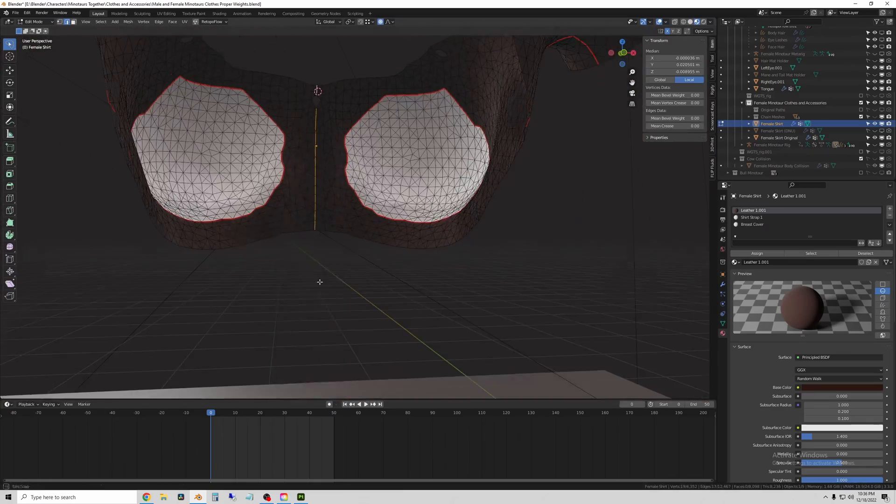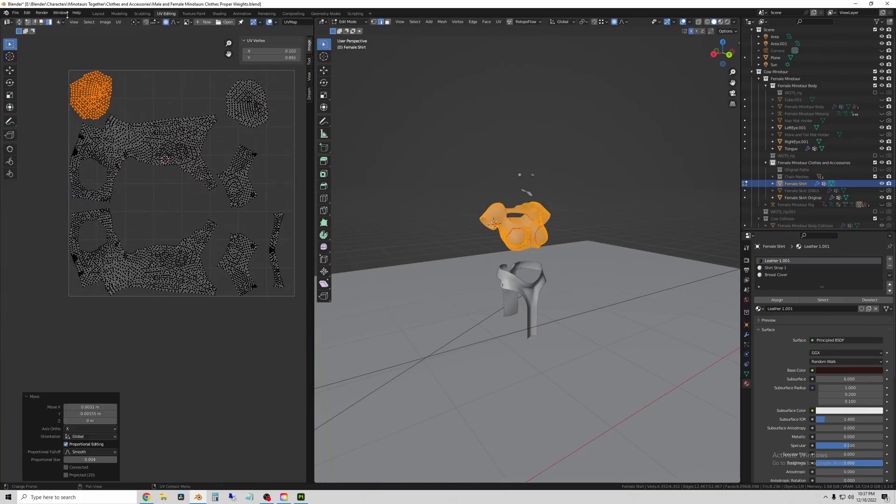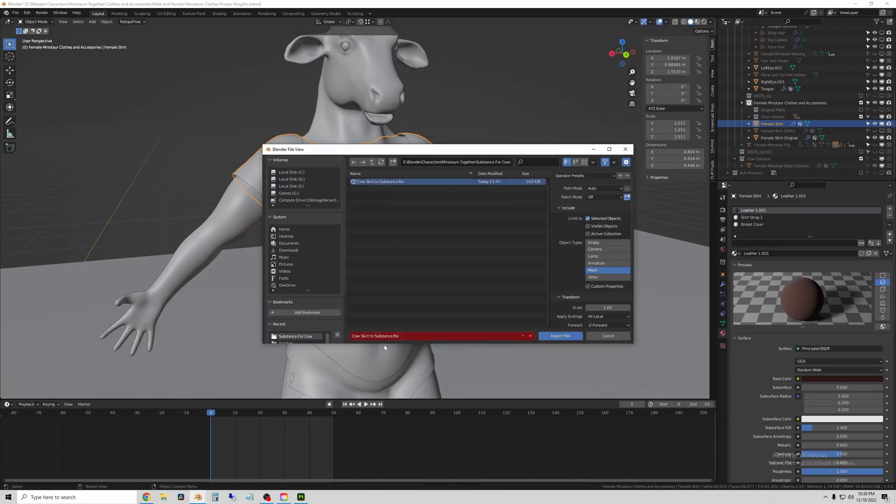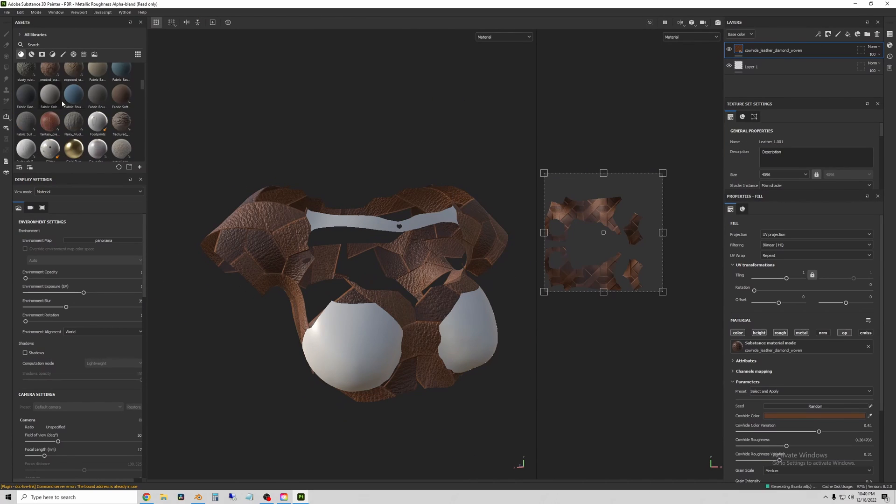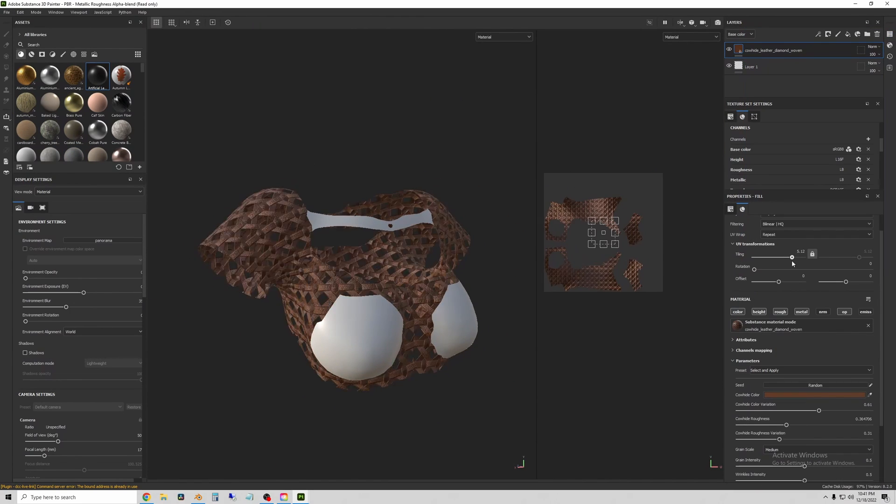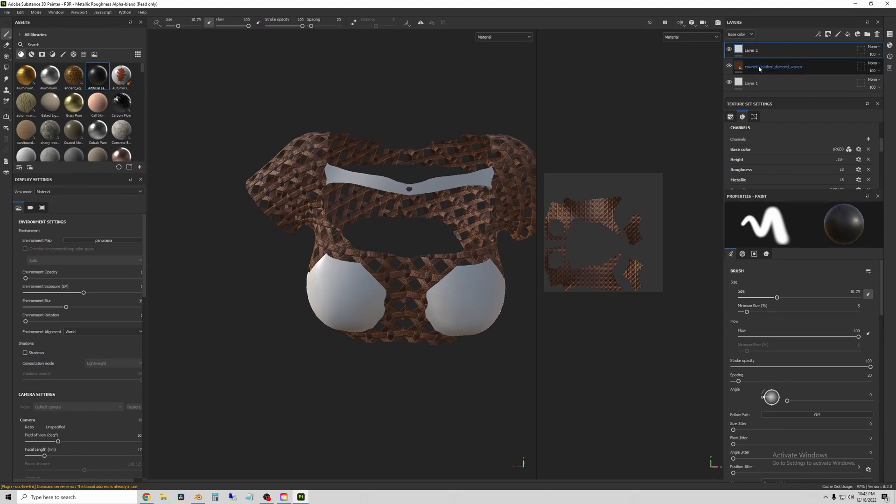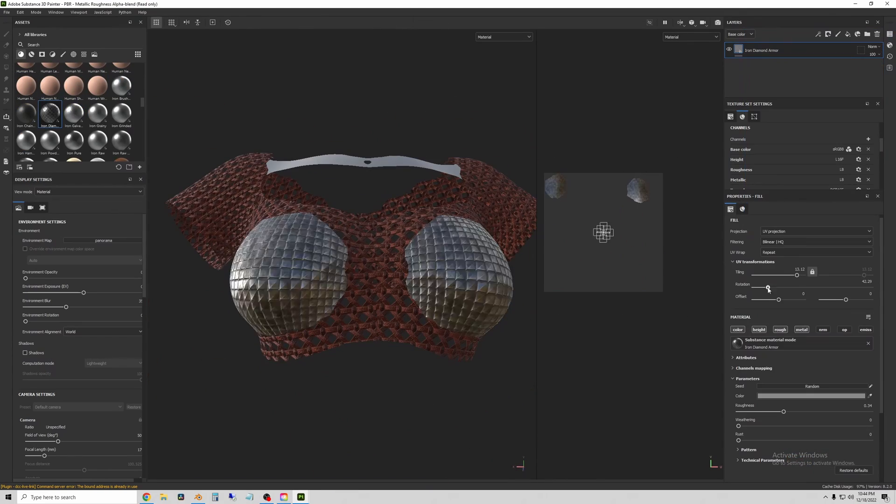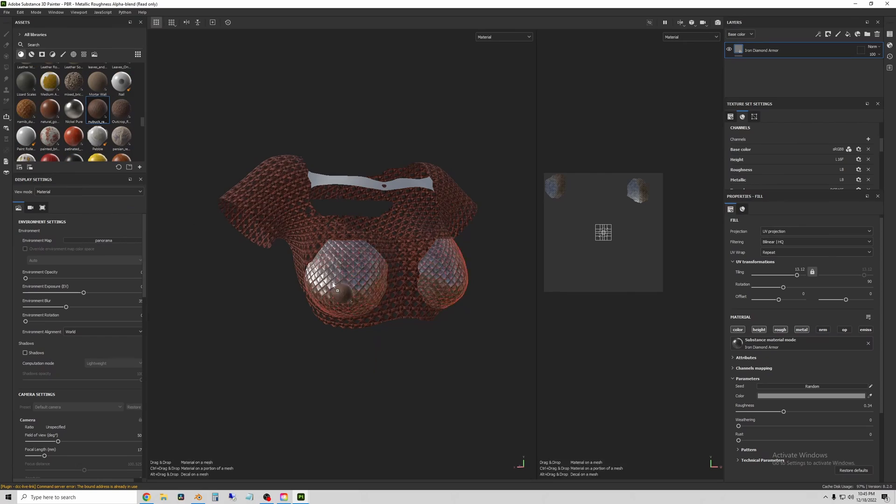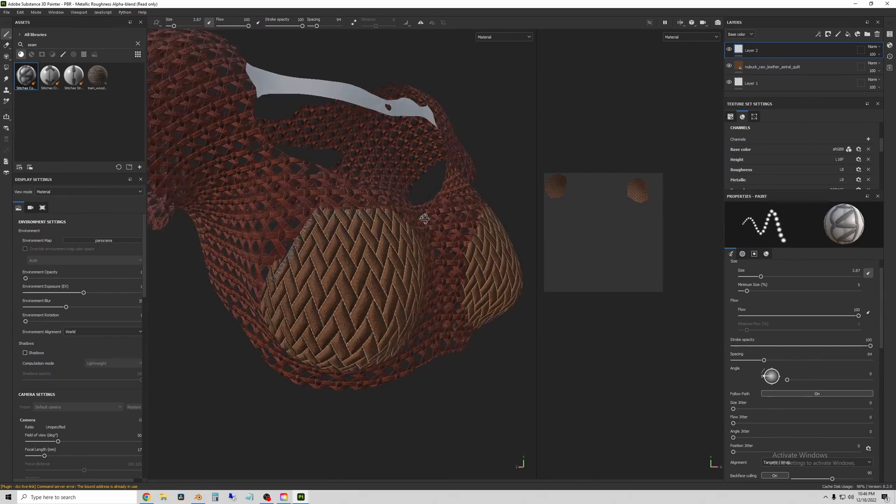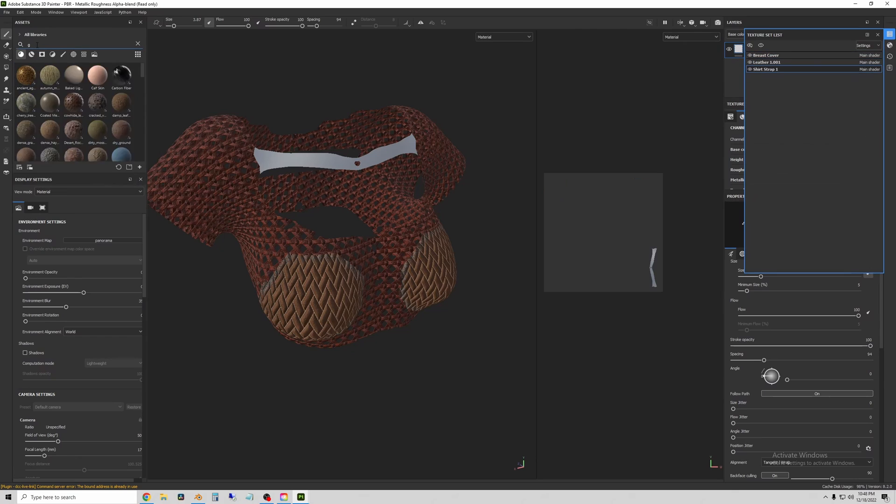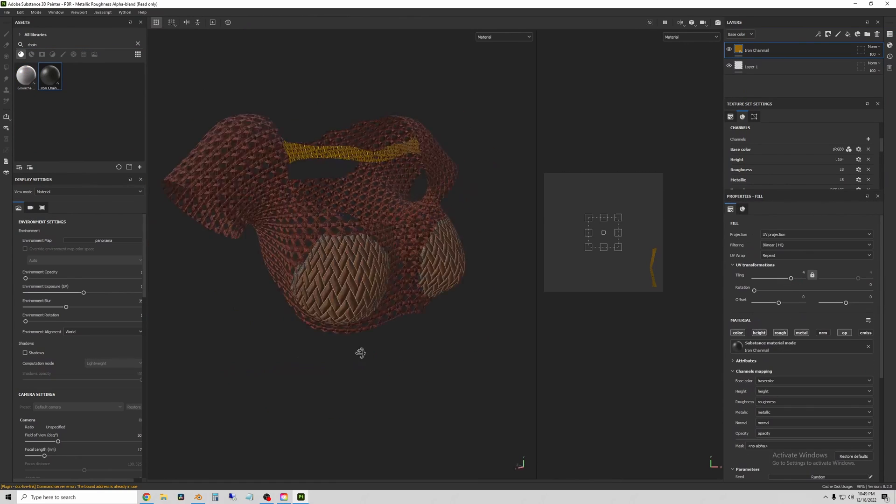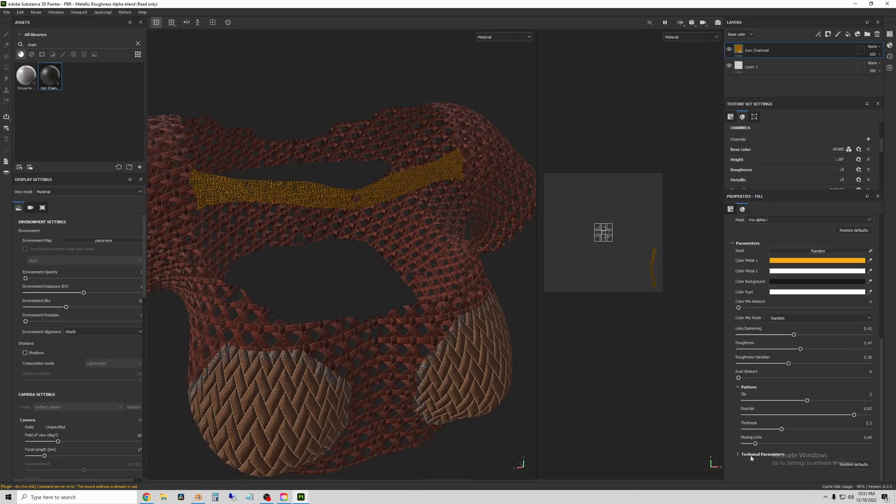Now I do the exact same process where I UV unwrap the shirt and then I can add materials to each one of the parts separately. So I added this kind of woven leather material to the shirt with, it's kind of like padded goat hide I think. And then some gold chains just to match our other chains.